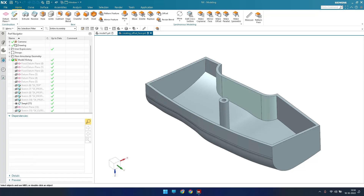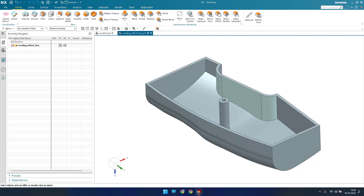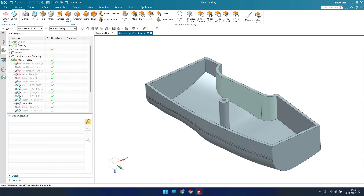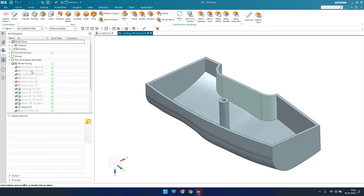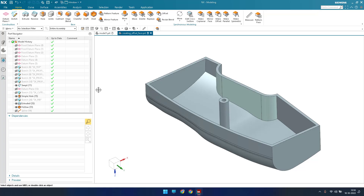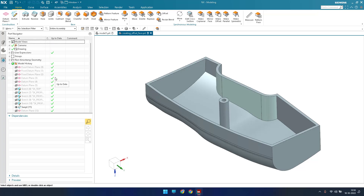Layers are most useful when working on a part file, not so much on an assembly file. In a part file you can have multiple features — datums, sketches, and other things in the part navigator. Layers let you place objects in different layers and control their visibility and selectability depending on your requirement.